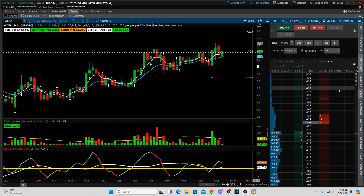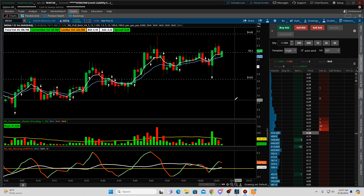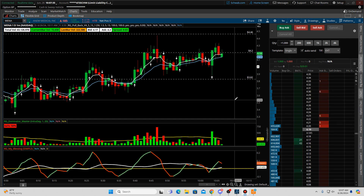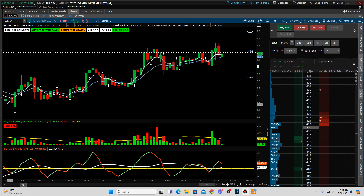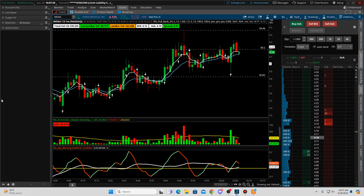Hello traders, I am Ricky Gaspard. It is June the 26th, 2024. I want to show you how to create a sector scan because I know a lot of you are looking for this. Let me pull up a watch list here.